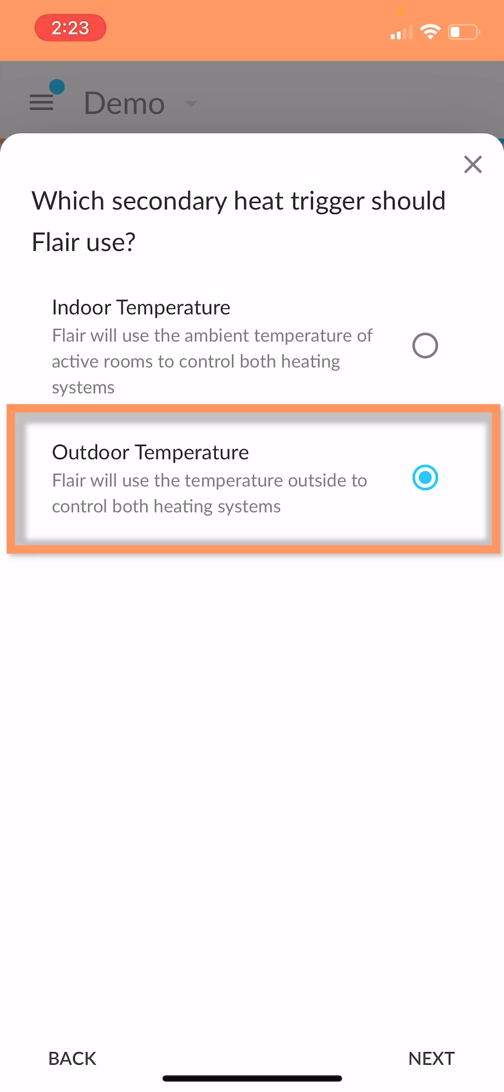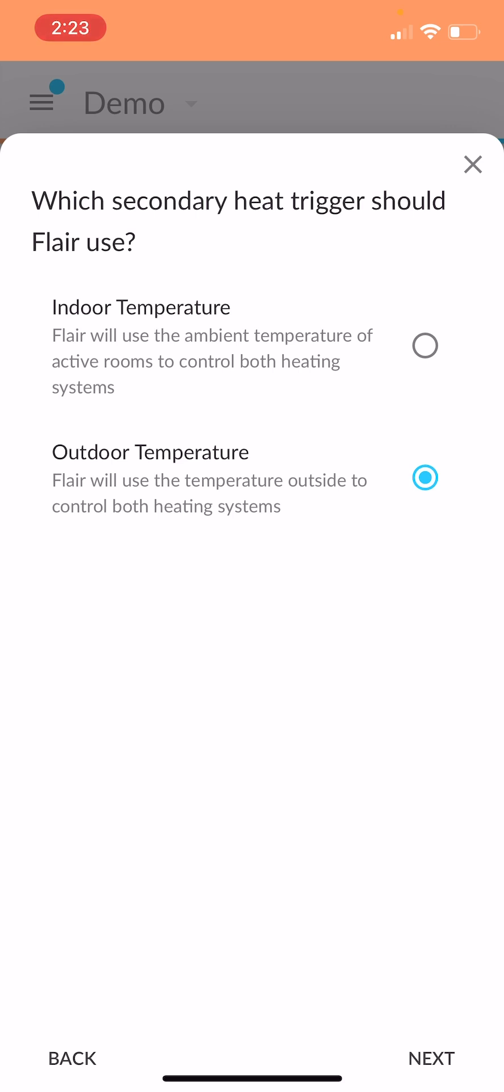I think that's just the most straightforward for homeowners. And it kind of just generally makes sense when you think about balance points and whatnot, is to go by the outdoor temperature. So we'll go ahead and select that. Hit next.